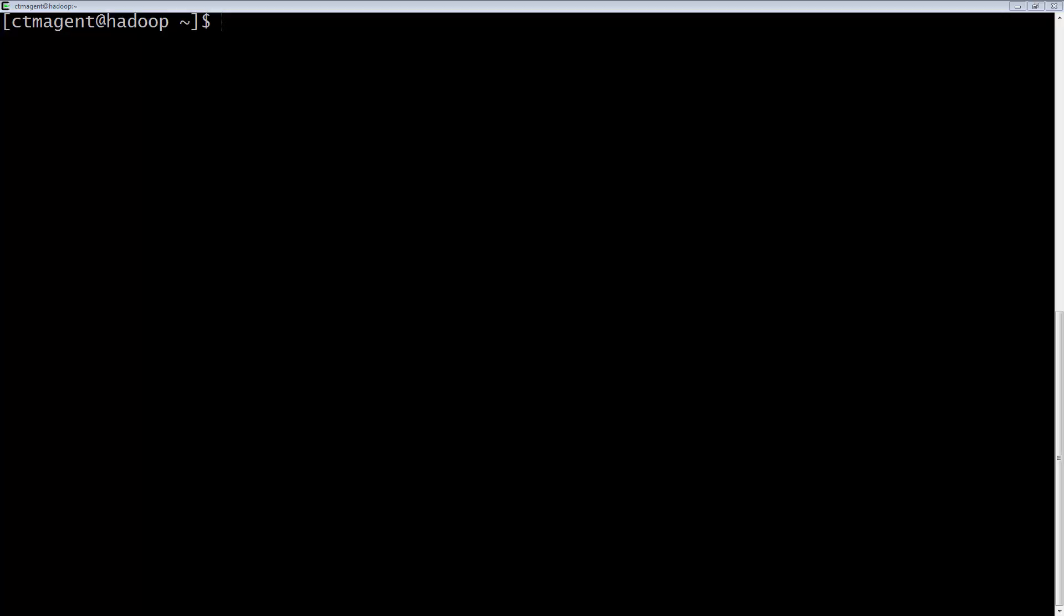Next, we will create the directory where we will be extracting and installing the CTM CLI utility that we will use to interact with the Automation API.